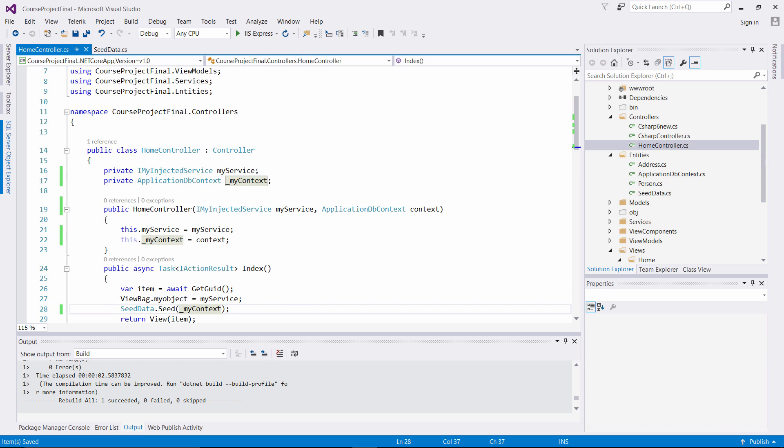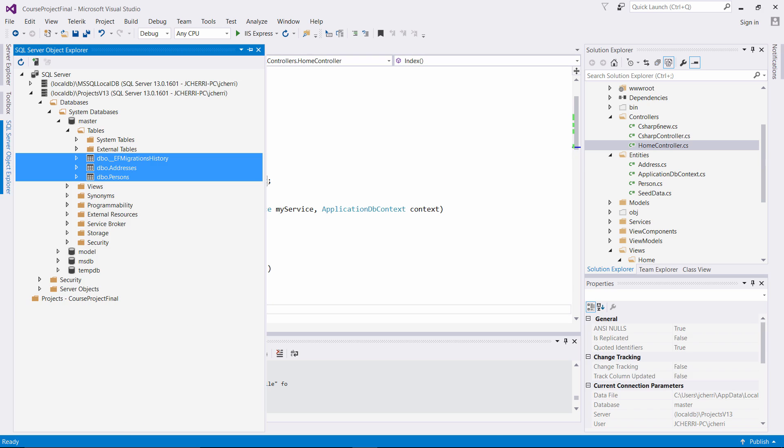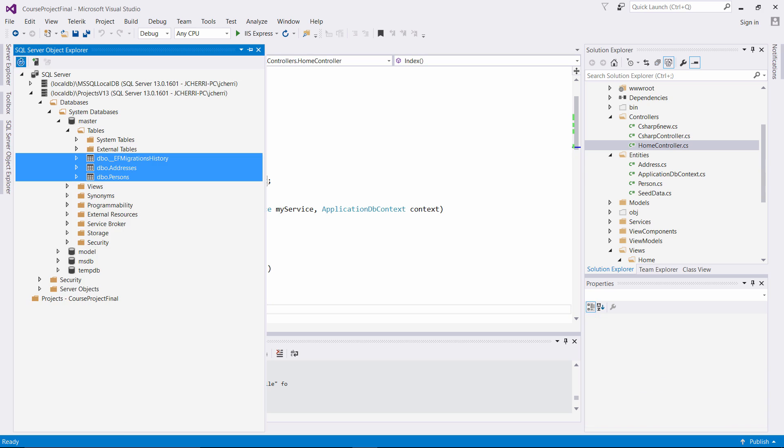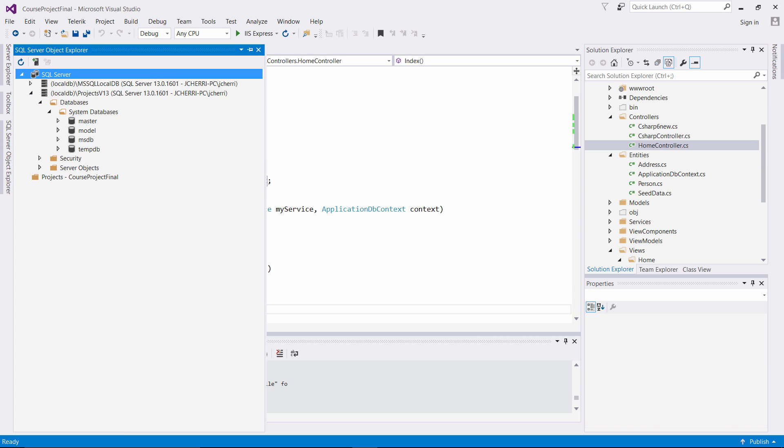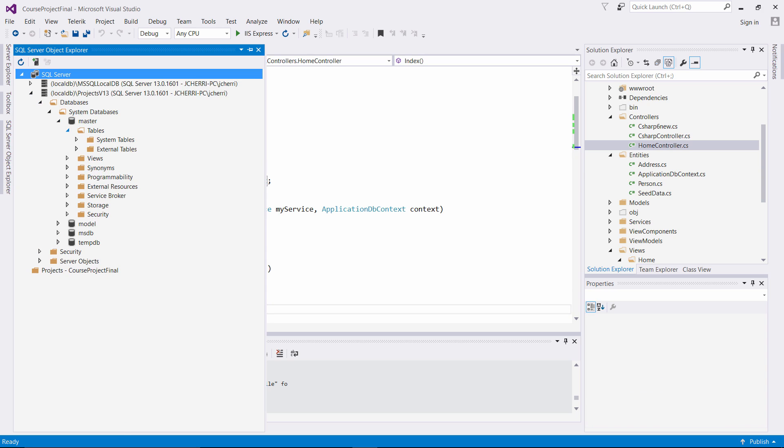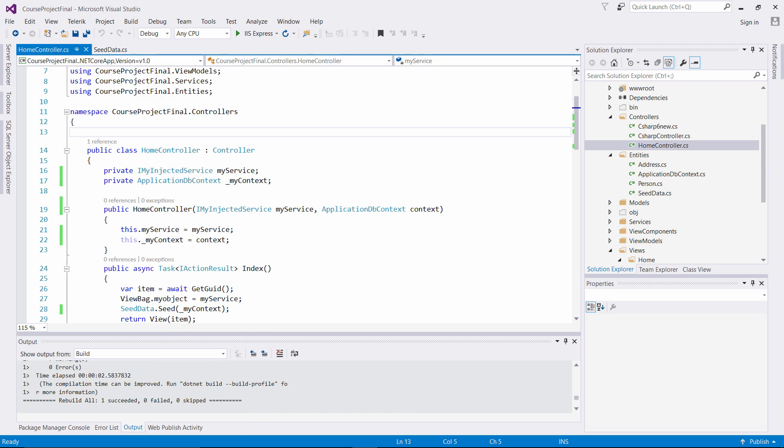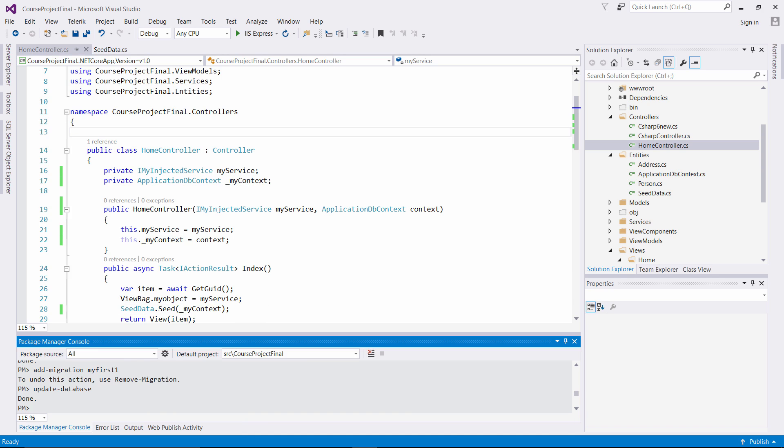So now in our SQL Server Object Explorer, let's refresh this. We have here, as you can see, we have no tables associated in it right now. So what we're going to do is we're going to perform with our Package Manager Console Visual Studio the different EF commands to associate this.